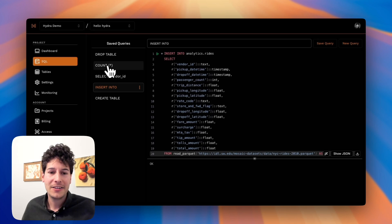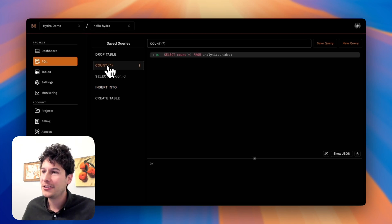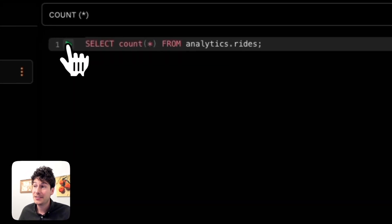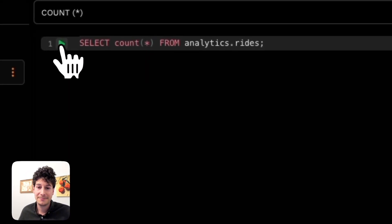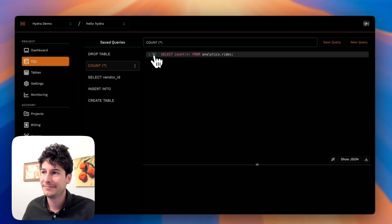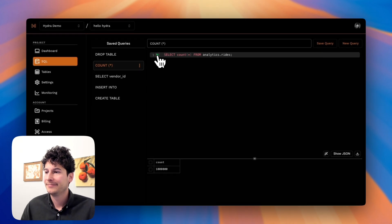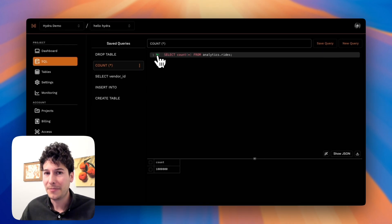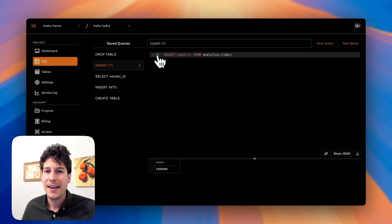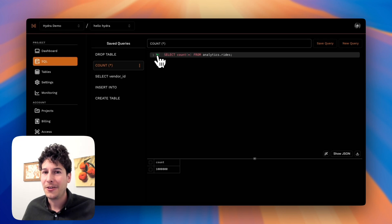But I didn't have to do anything. Let's run a count star query because traditionally Postgres isn't very good at these. Again, it completed in milliseconds. And Hydra has automatic caching for when I run this query again.